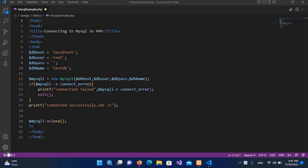Bismillahirrahmanirrahim, hello guys, welcome to my channel. In our previous tutorial we have learned about deleting records from a database in PHP. So in this video we will be learning about sorting the database data or data from the table using query in PHP.